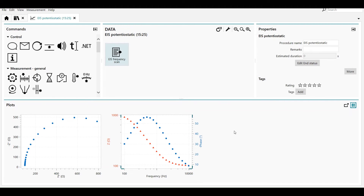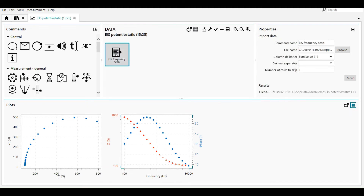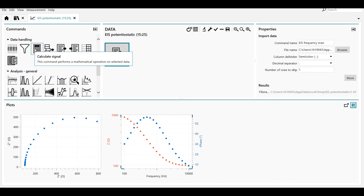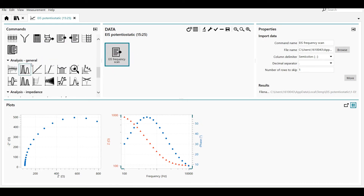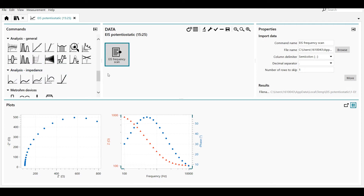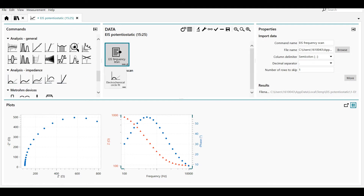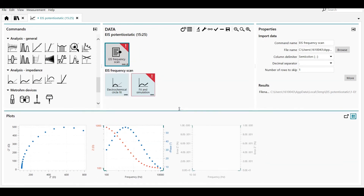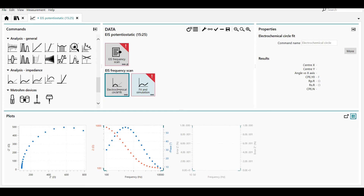Once you've opened the data in Nova you can do all kinds of analysis as well as data handling. You can use the windower, the build signal command, or the calculate signal command. There are also general analysis commands like peak search and smoothing. In this case we're going to use the impedance analysis commands like electrochemical circle fit — you can drag and drop this into the command — and also the fit and simulation command in the same way.